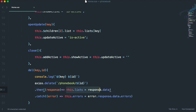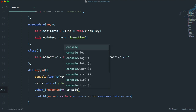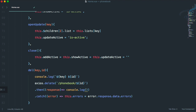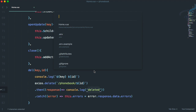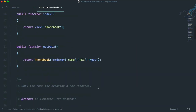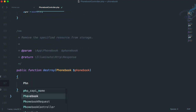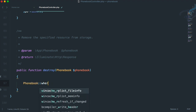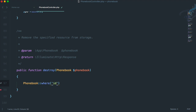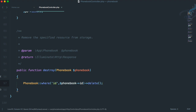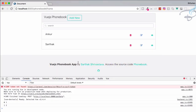We've passed the id in the URL. Whenever we have a response, let's console log 'deleted'. Now let's open the phonebook controller — control P, phonebook controller. In the destroy method, we just have to say `Phonebook::where('id', $phonebook->id)->delete()`. That's very nice. Let's go to Chrome, reload the page, restart the server, and it's back.